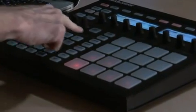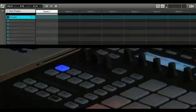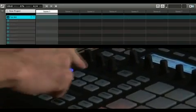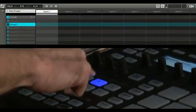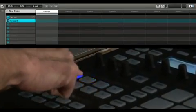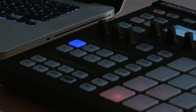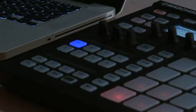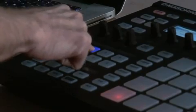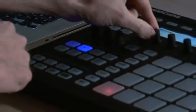You can have a total of eight different groups at any given time, selectable by pressing the corresponding group button on the machine hardware. You can easily add more sounds to the current group by browsing as we've already seen, or if you'd like to create a new group, simply press one of the unlit group buttons on the controller and begin adding sounds to it.